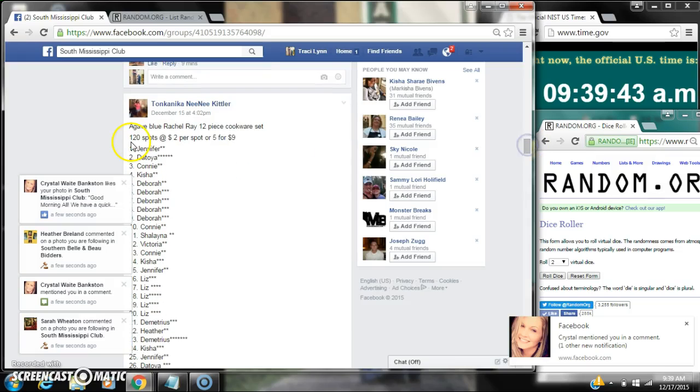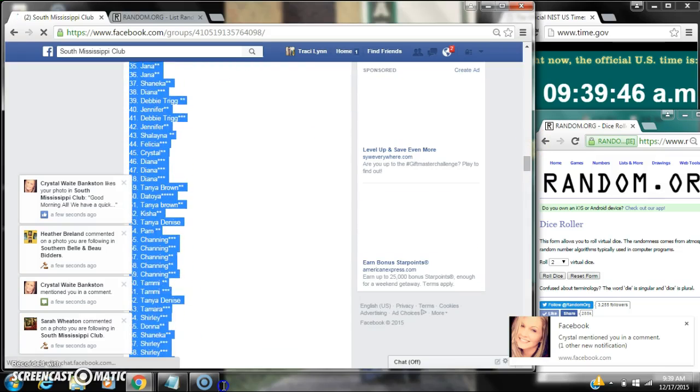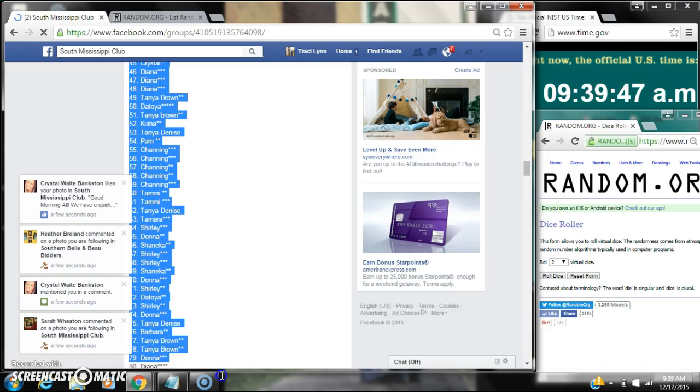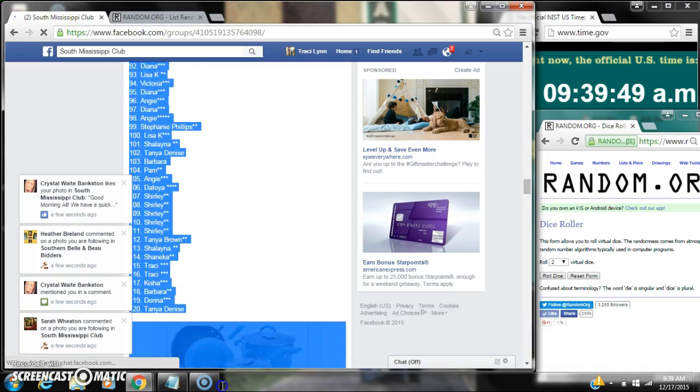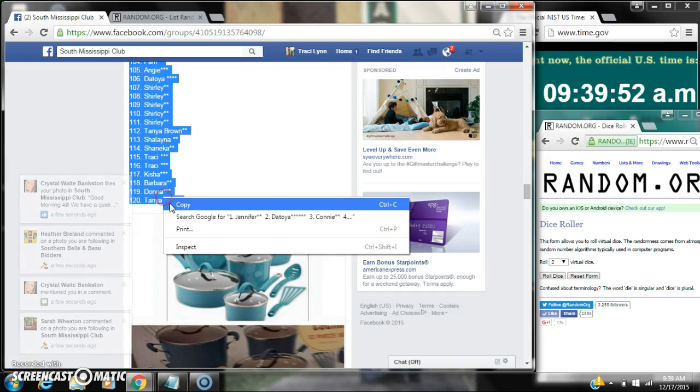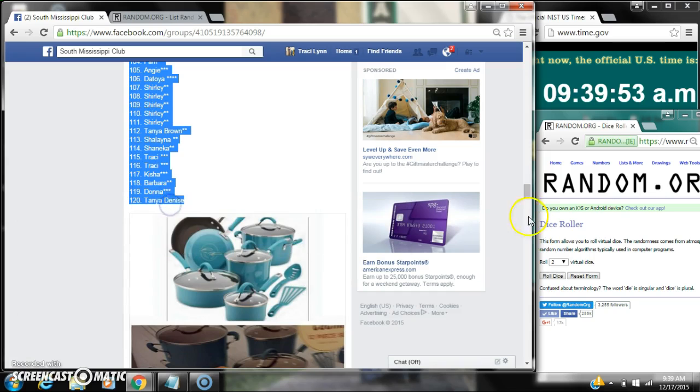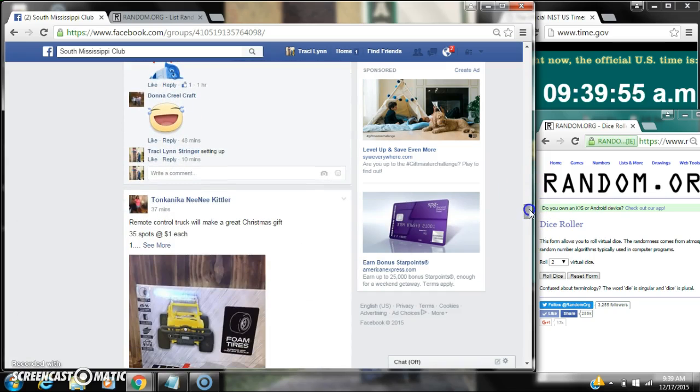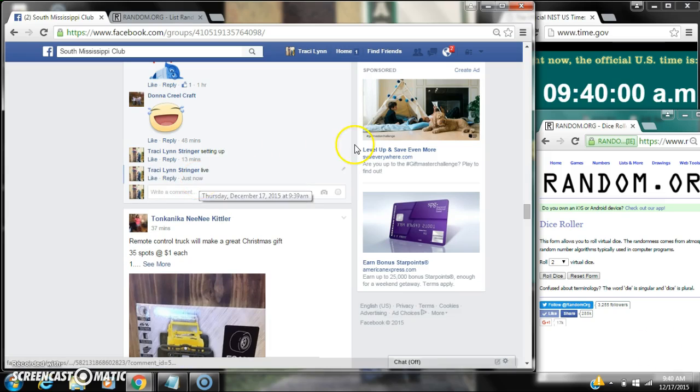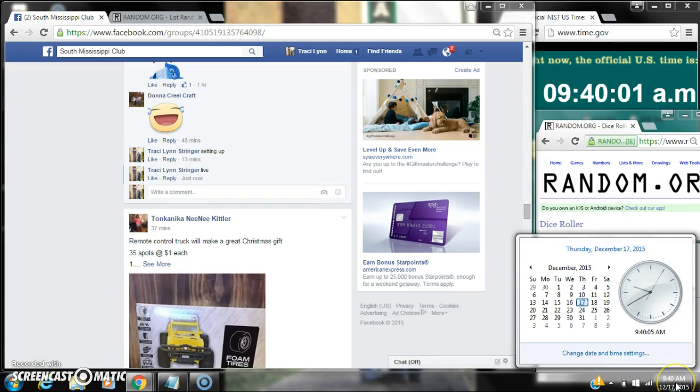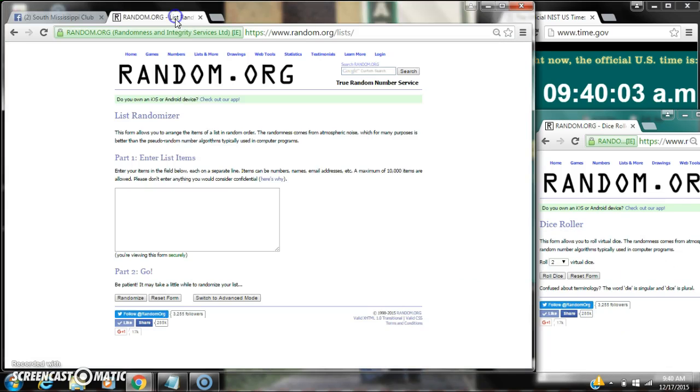Alright y'all, we're going to run talking naked spots in handset. There are 120 spots at $2 a spot. Let's copy our list and go live at 9:39, just rolling to 9:40.